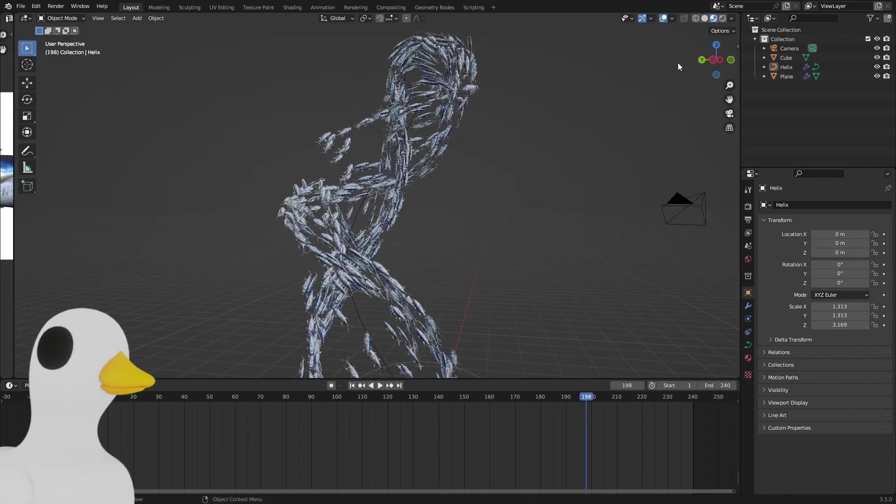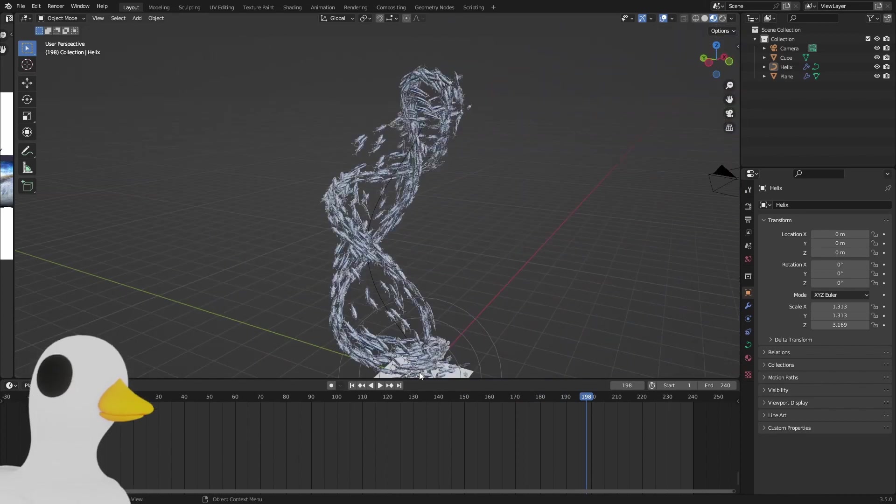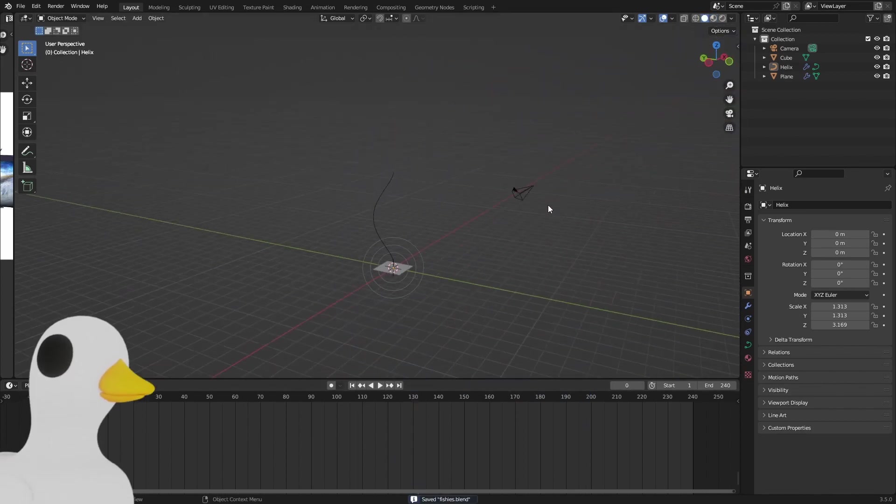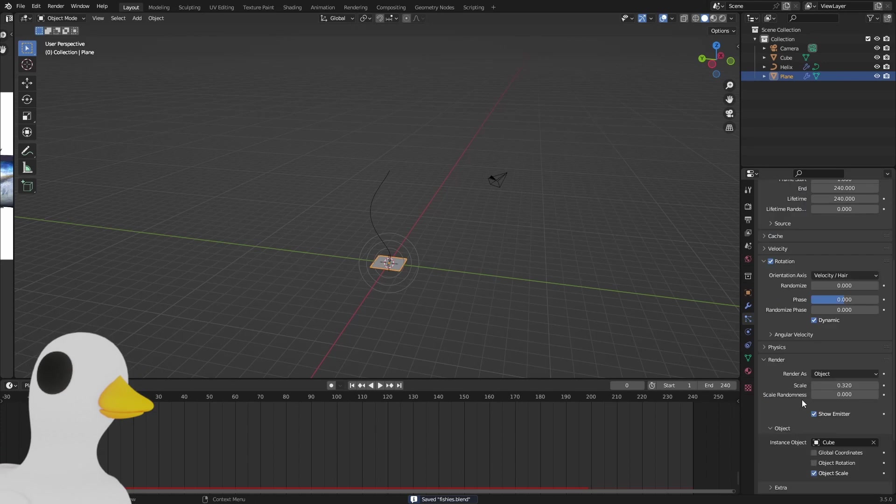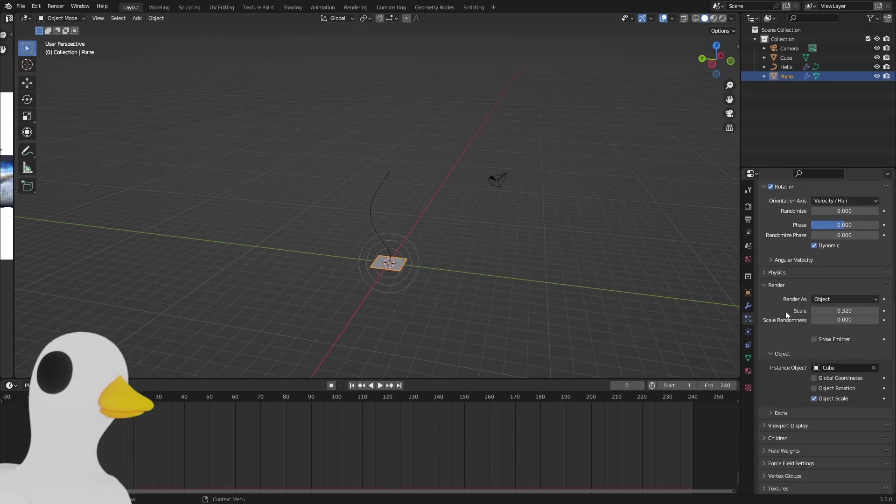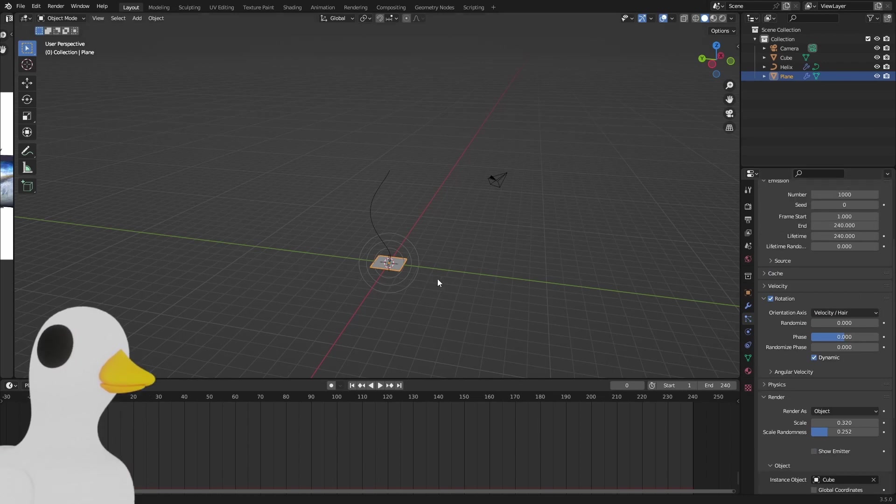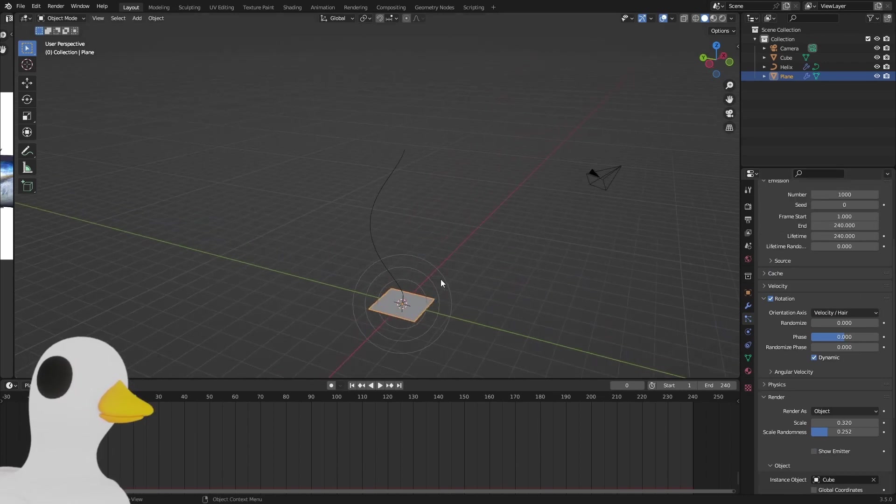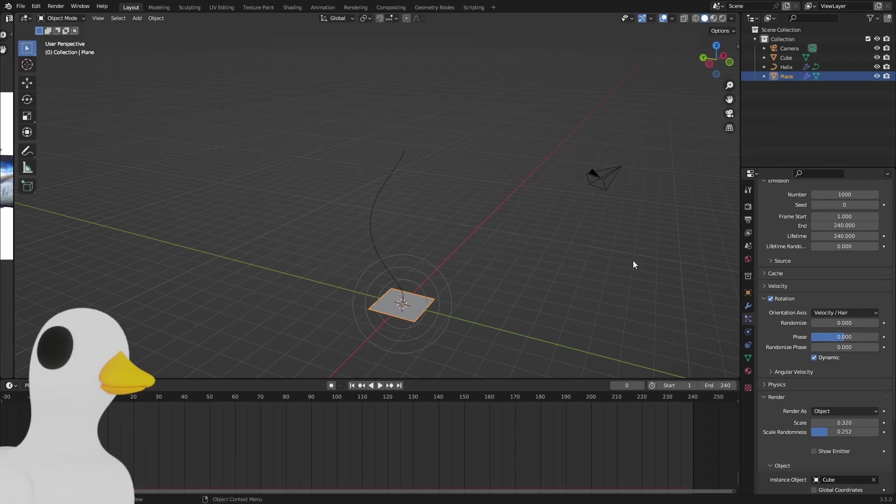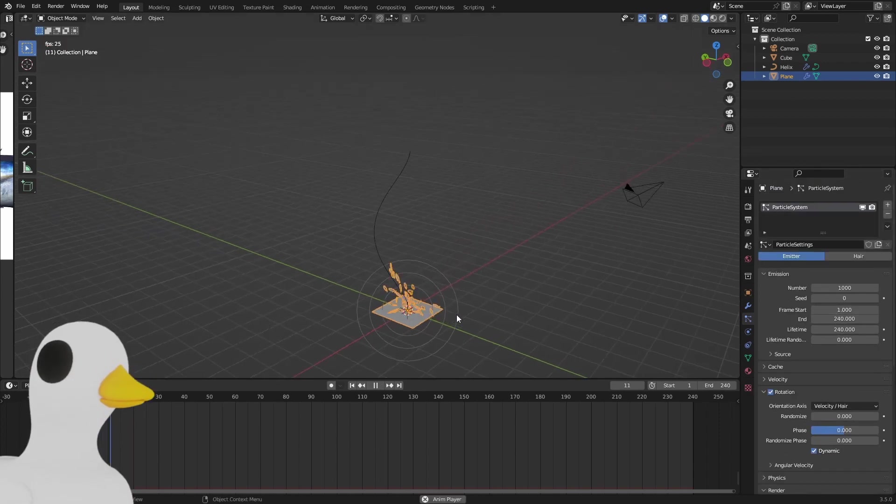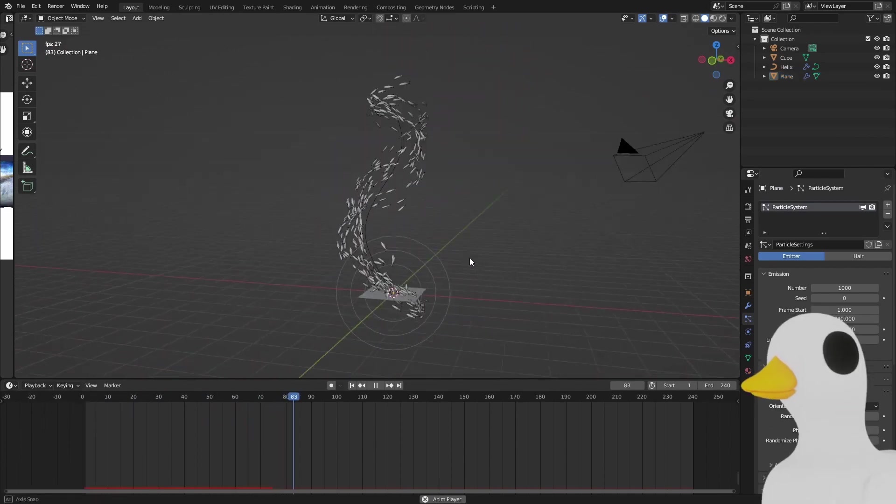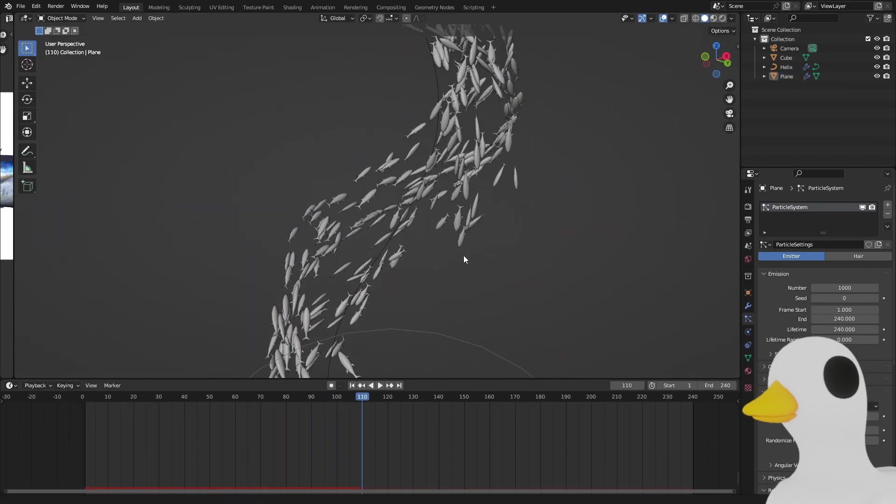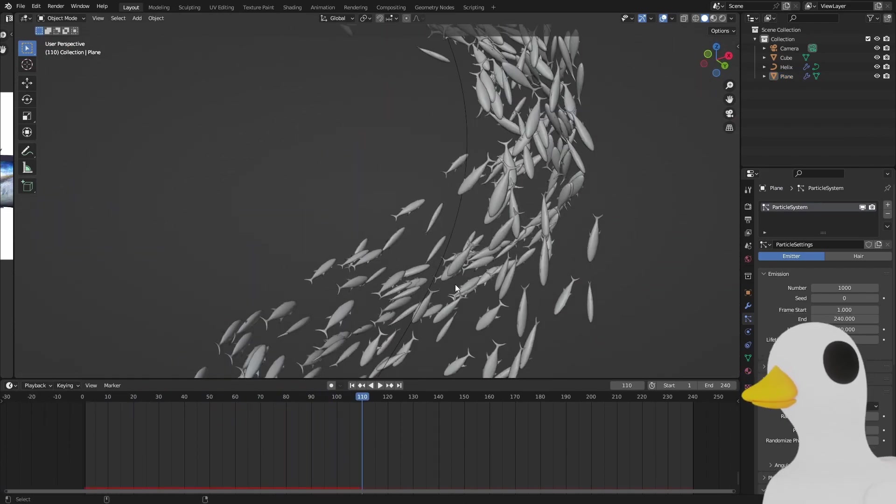That's the basic particle system. Right now we just need a background and to hide this in our render. So render show emitter off, and add some randomness and do the usual particle things you would do. Change the counts and the frame start and end and things like that. But for now this works fine.